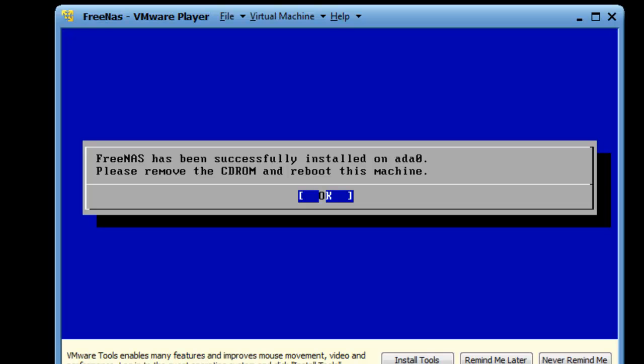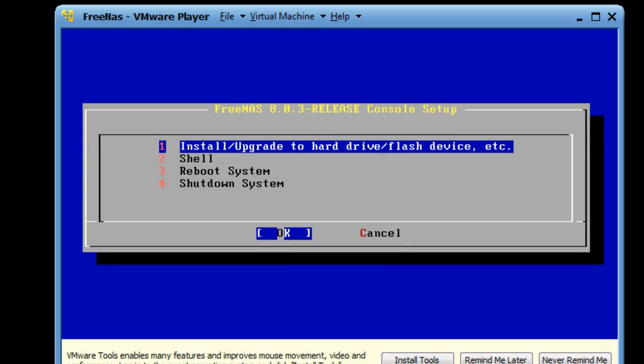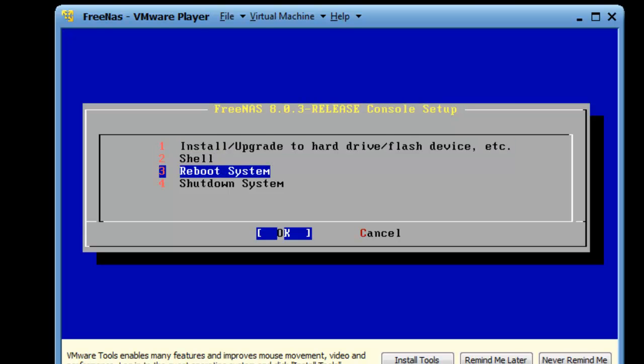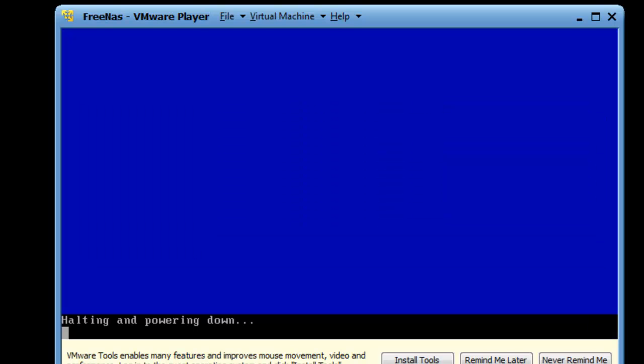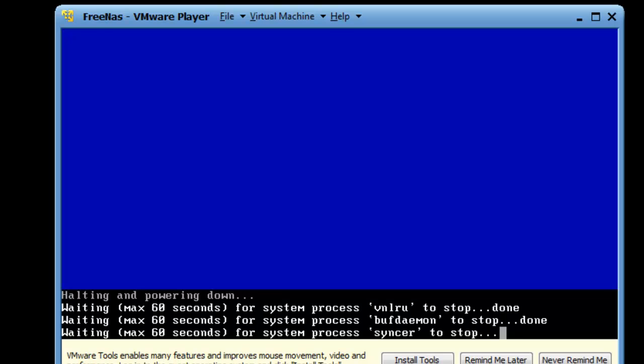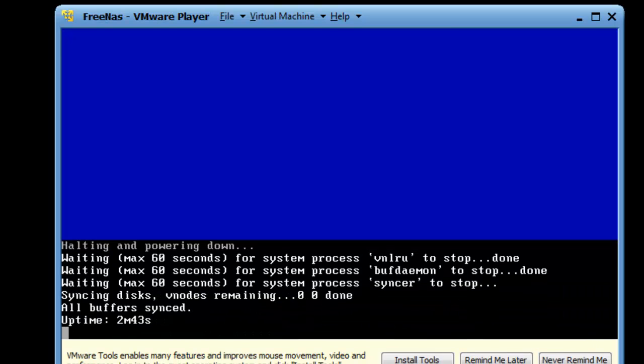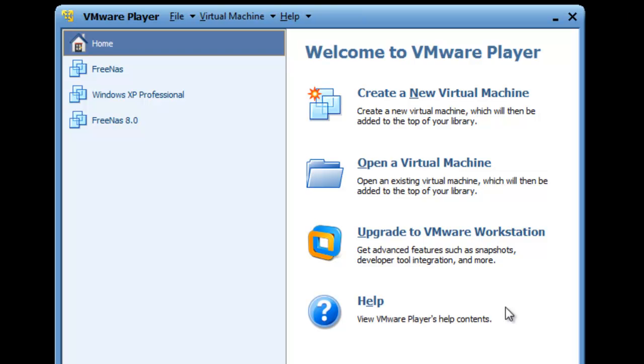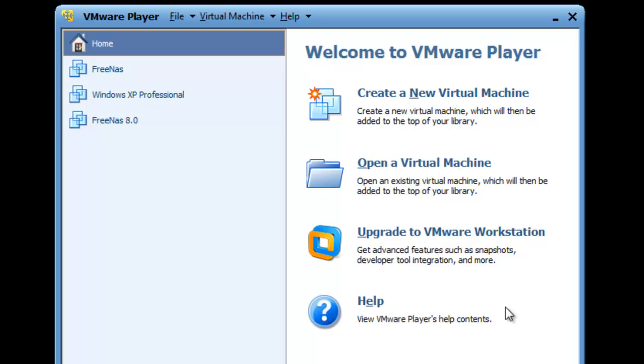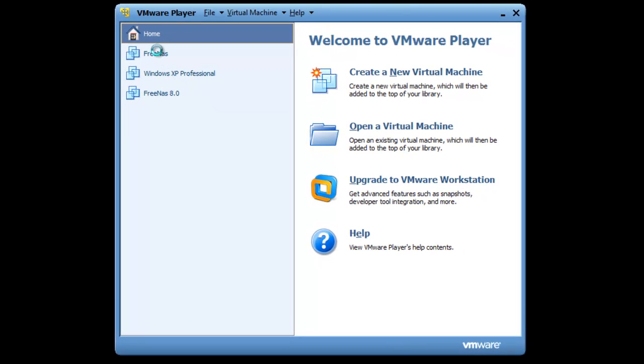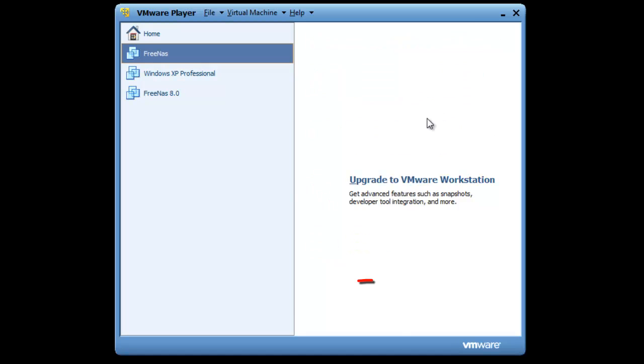FreeNAS was installed onto the 10 gigabyte hard drive. Now we have to shut down our virtual machine. Once it's shut down, we need to change some settings in the virtual machine's layout so we can actually make our normal partition on our hard drive. Once you shut down FreeNAS, you want to open back up VMware player, click on FreeNAS, and then you want to edit virtual machine settings.